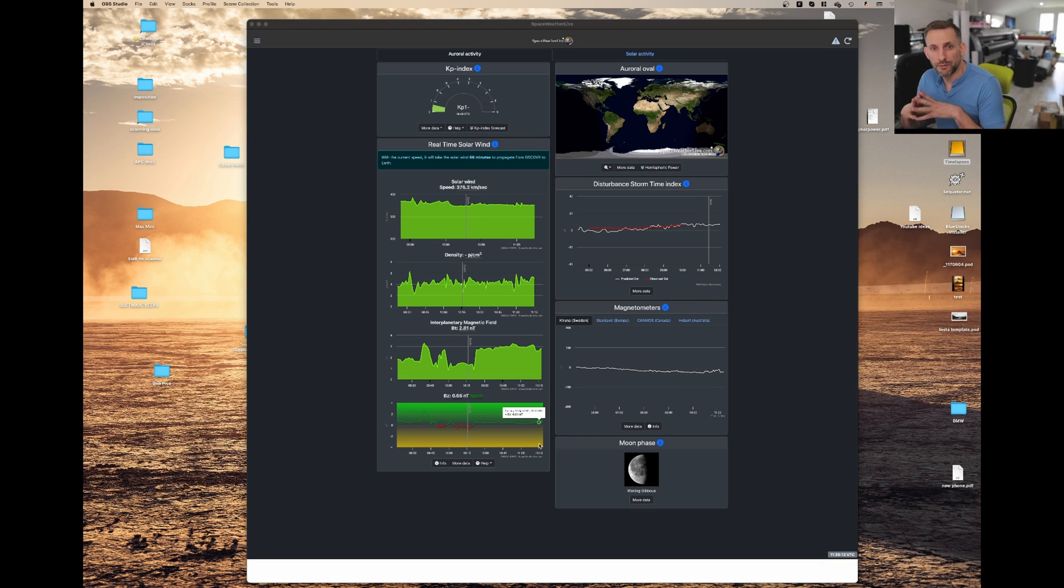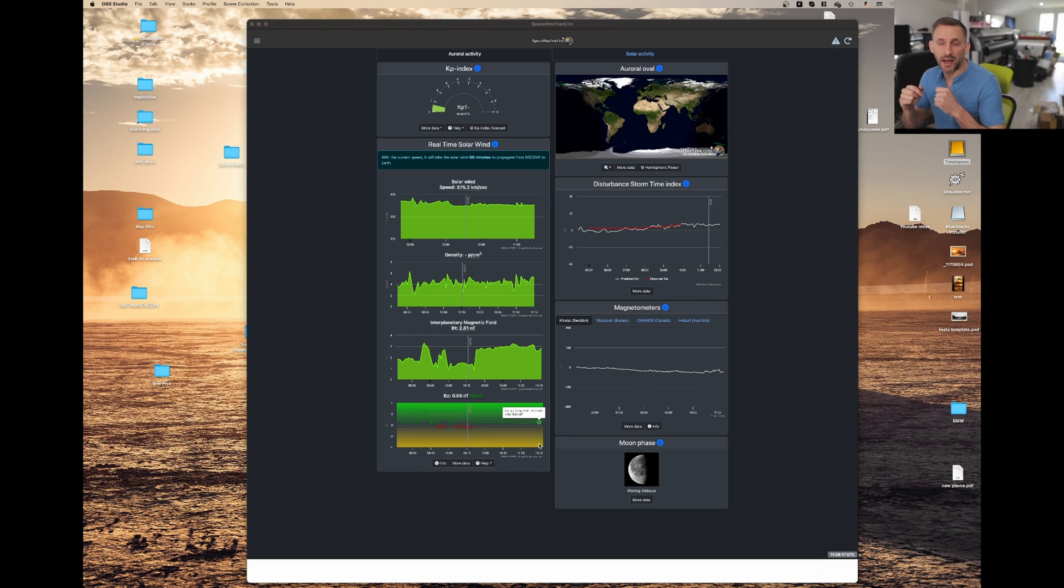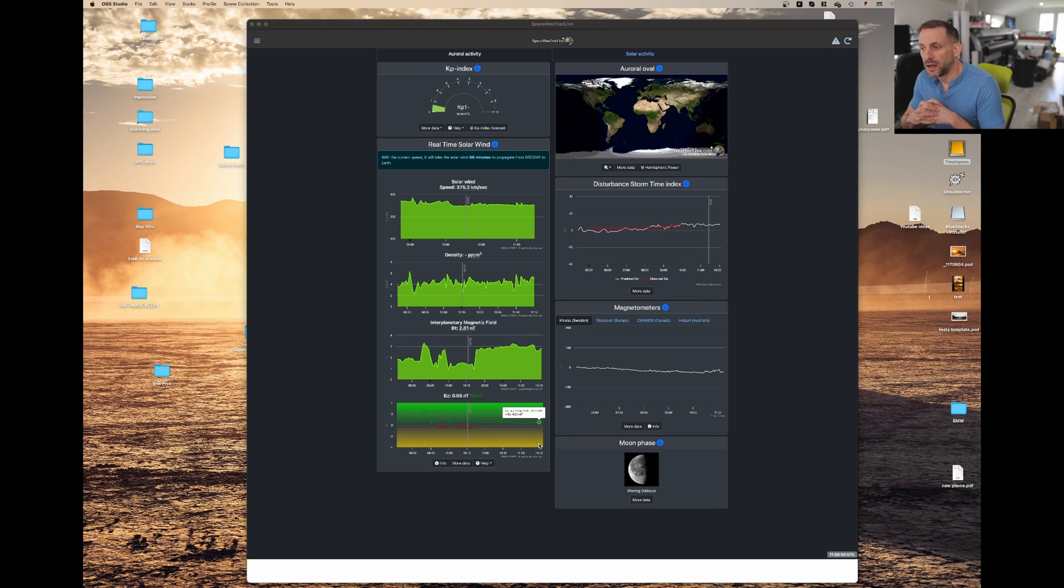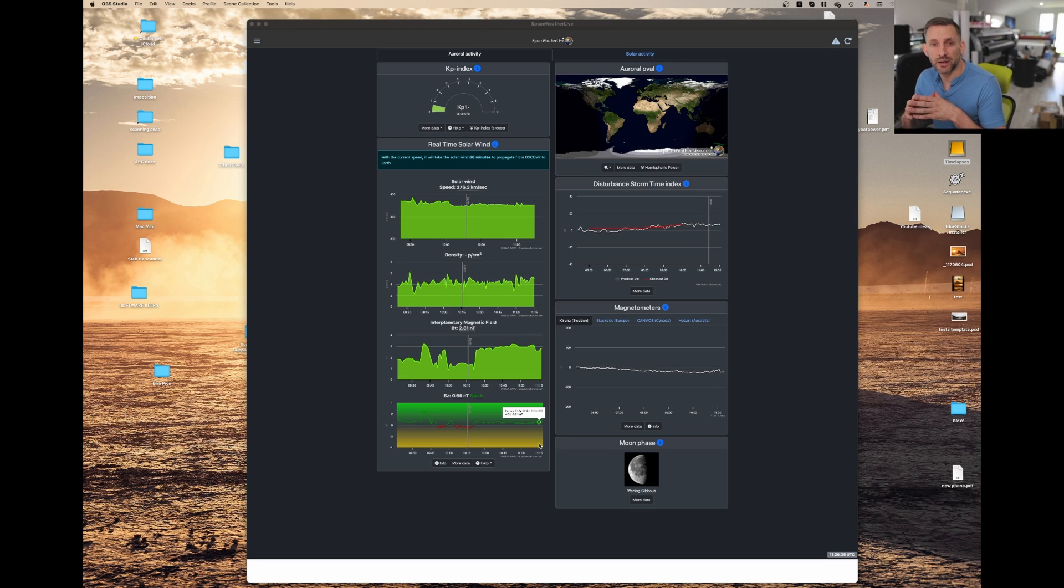I use a full frame Panasonic S5. The general settings I have to capture it are ISO 2000, F2.8, and 8 to 10 second exposure.